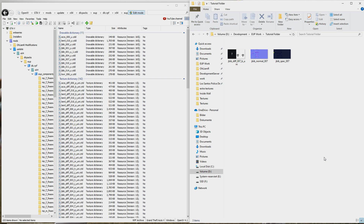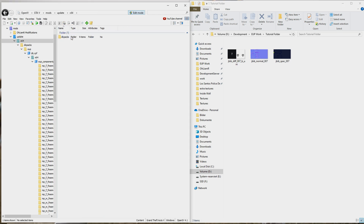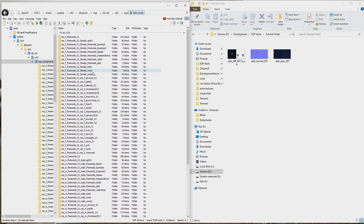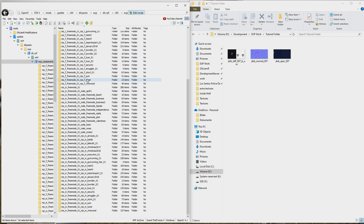First and foremost, you'll need to have OpenIV open with your GTA linked. You want to have your EUP installed from EUP Patreon — if you don't know how to do that, please follow the tutorial that comes with EUP Patreon. I will not be covering that. Navigate to Mods > Update > x64 > DLC Packs > EUP DLC RPF and all your EUP should be right there. I recommend installing EUP into your mods directory so you don't touch your base game files. From there we're going to manipulate the textures of a regular uniform.